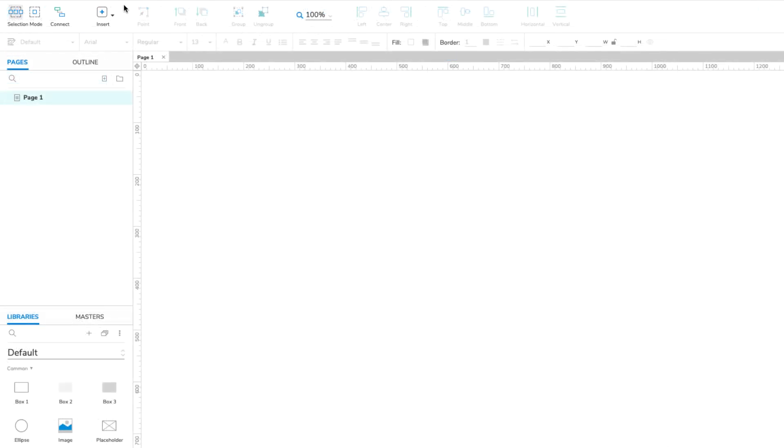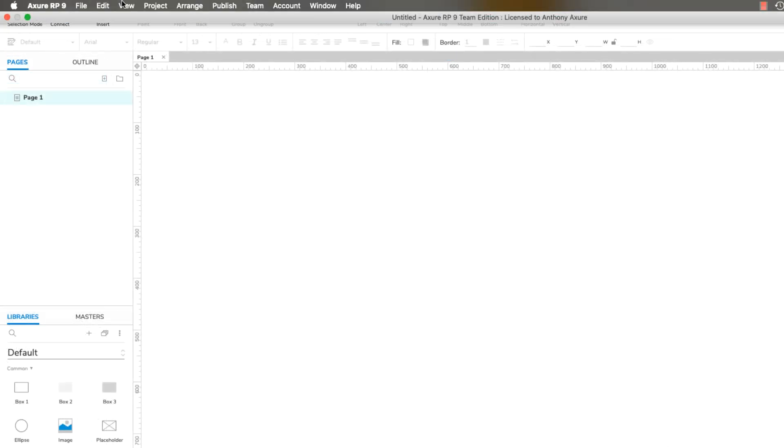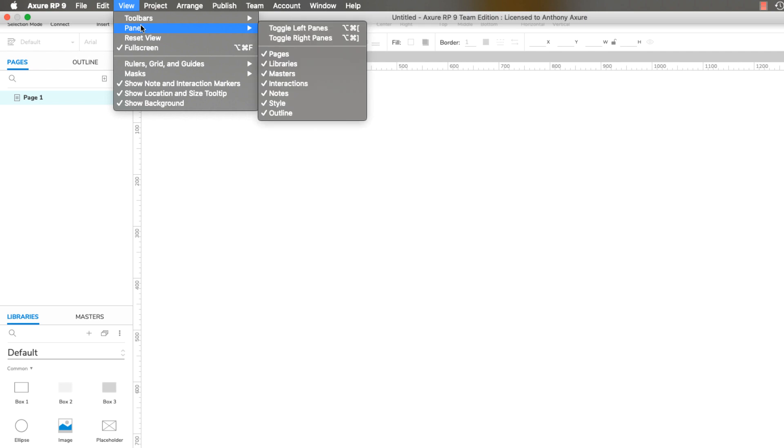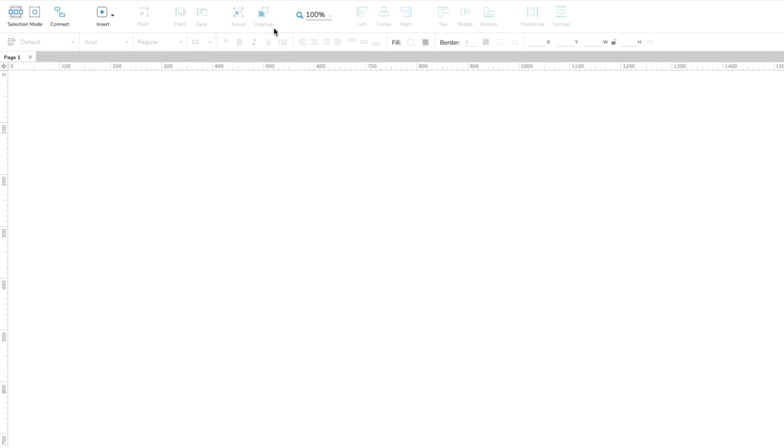Here's a tip. You can temporarily hide the left and right UI areas with the options in the View Panes menu.